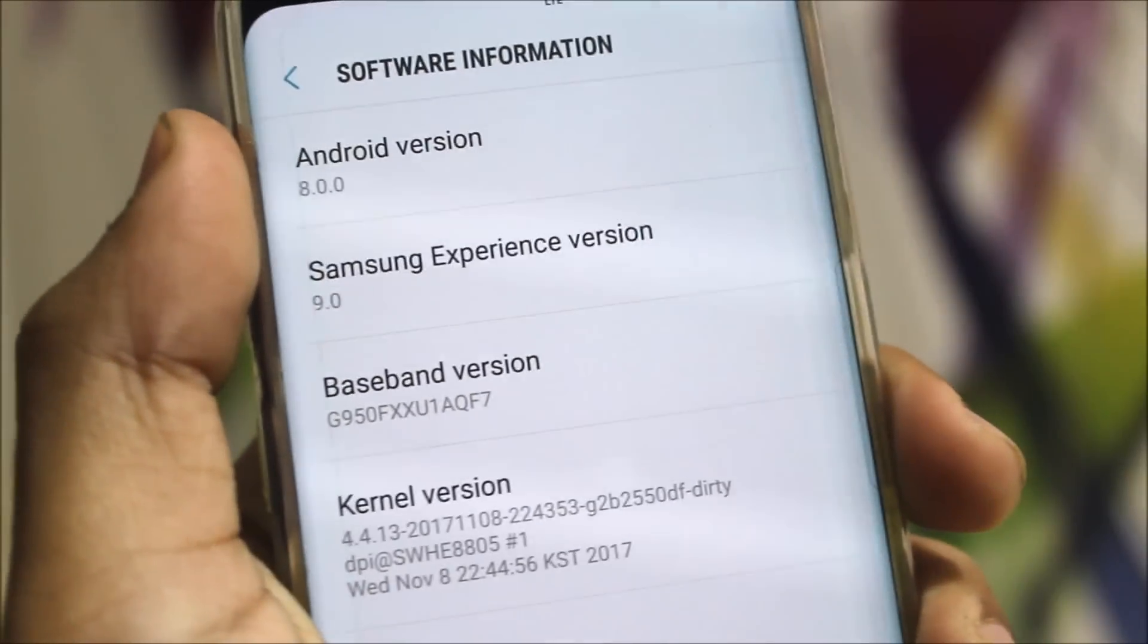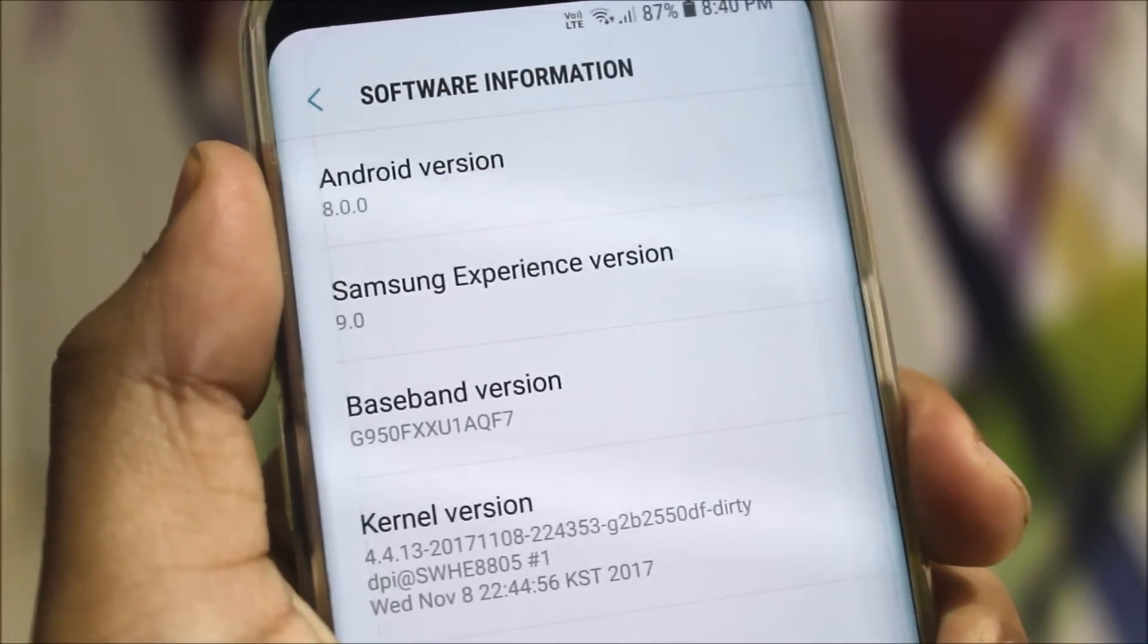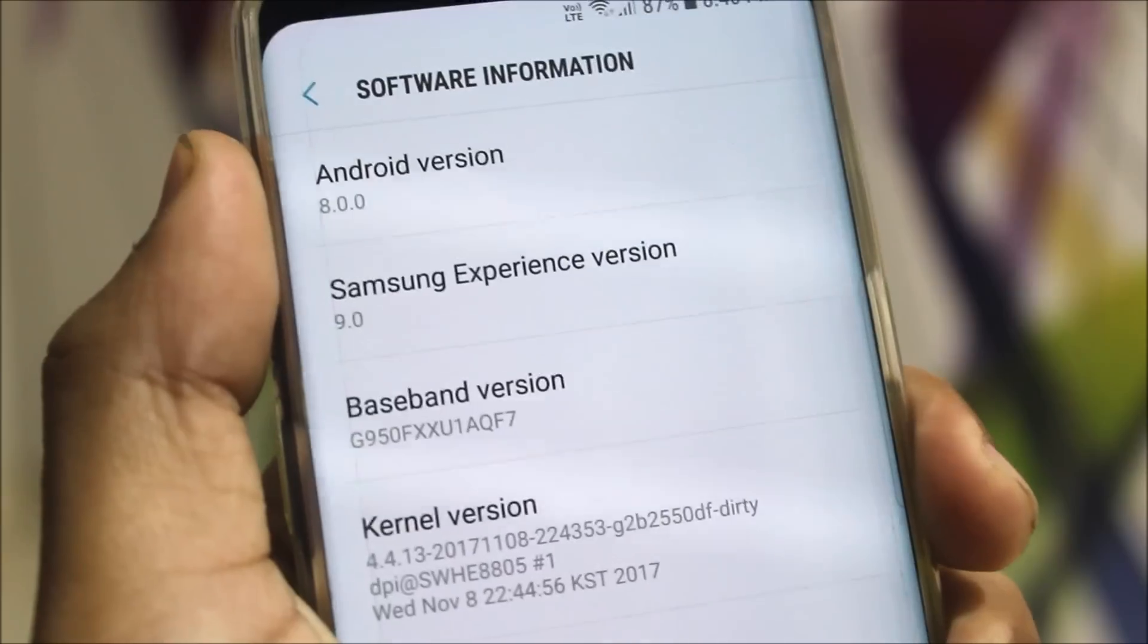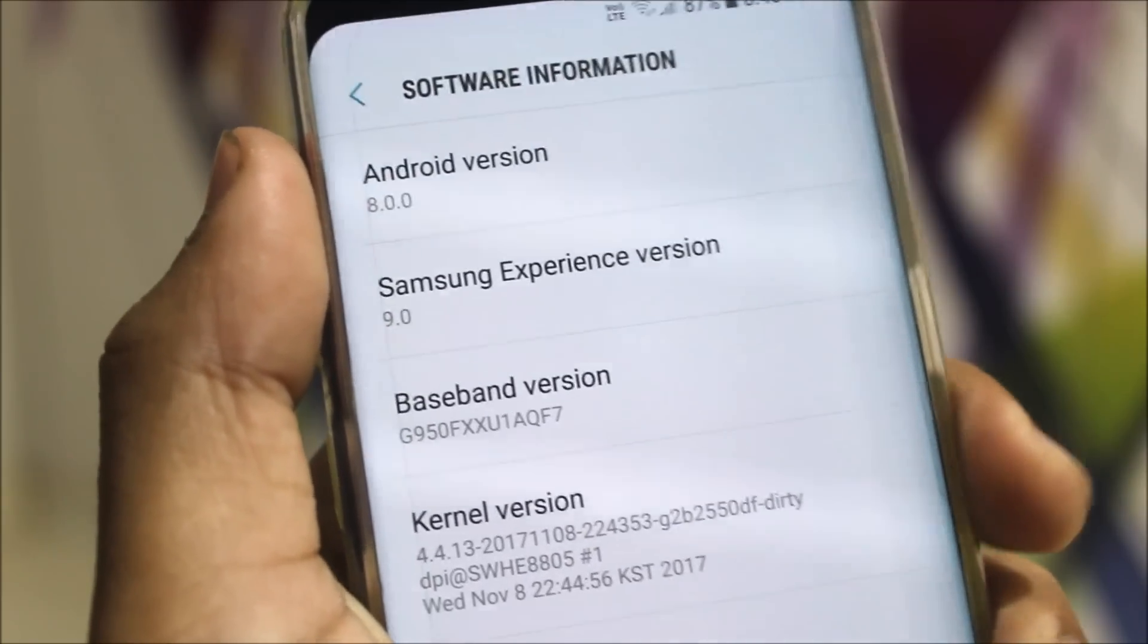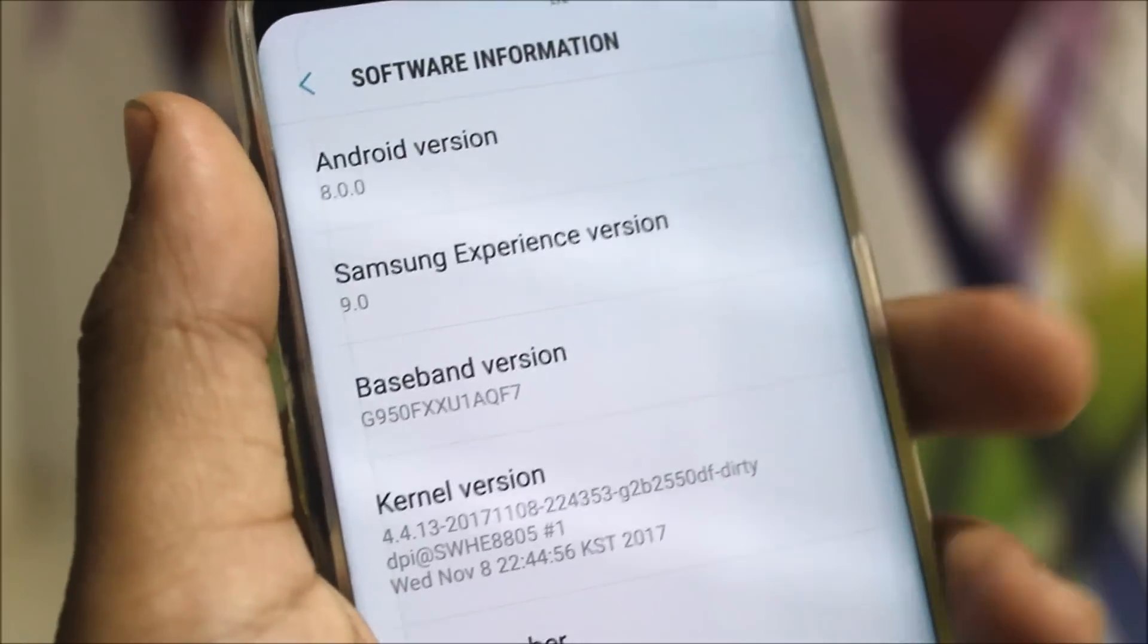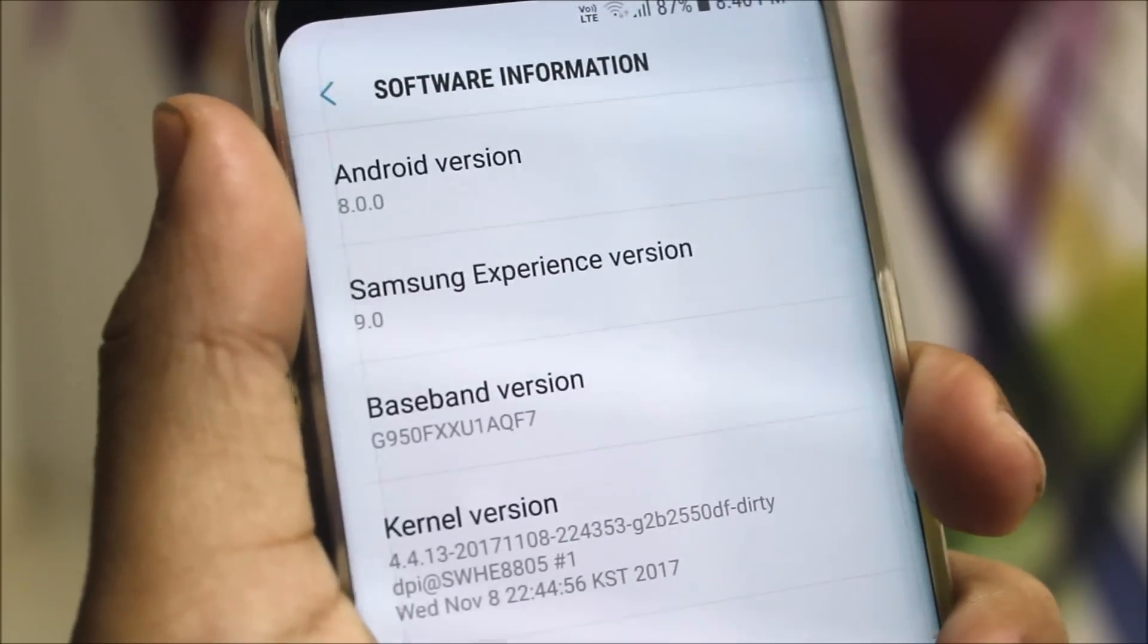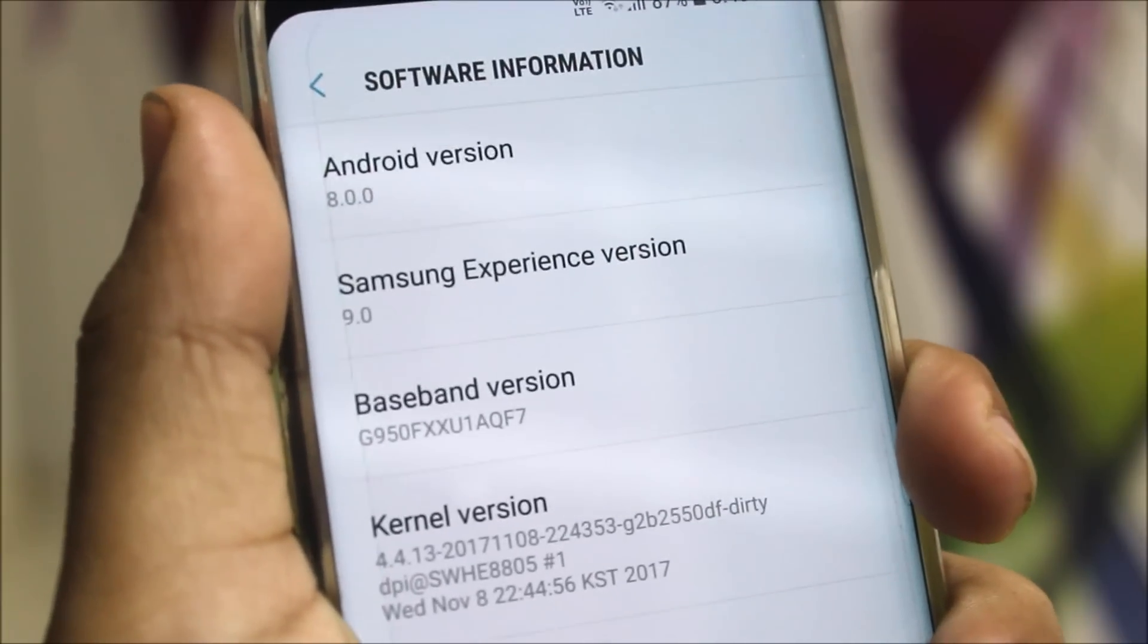Hey guys, in this video I'll be showing you how to install the Android 8.0 Oreo beta 2 on your Galaxy S8 or S8 Plus. This is not the official way like the OTA or Odin method to install.